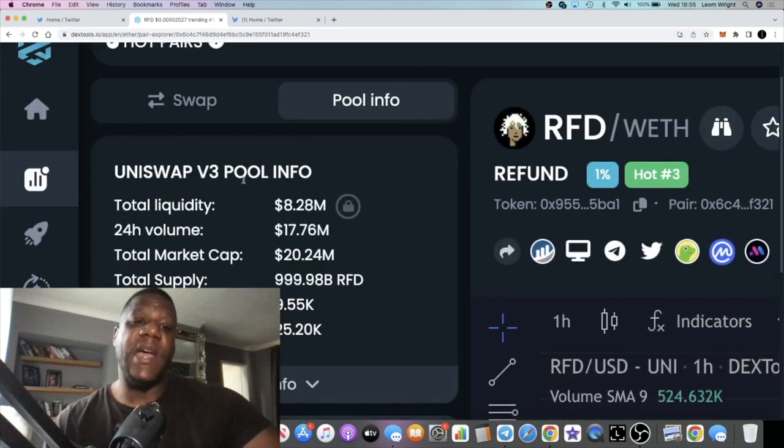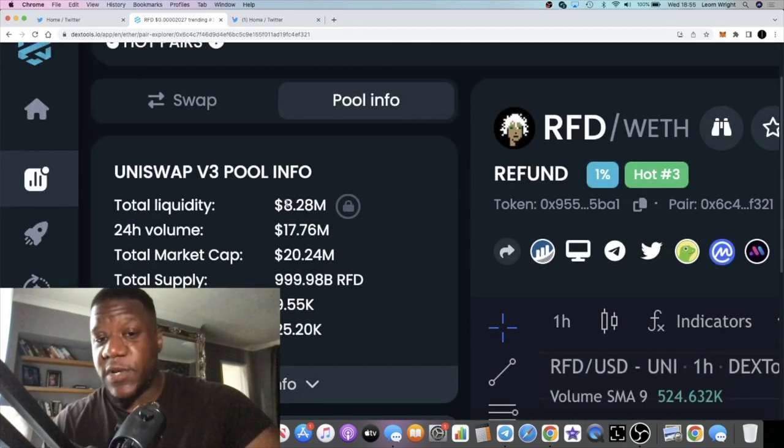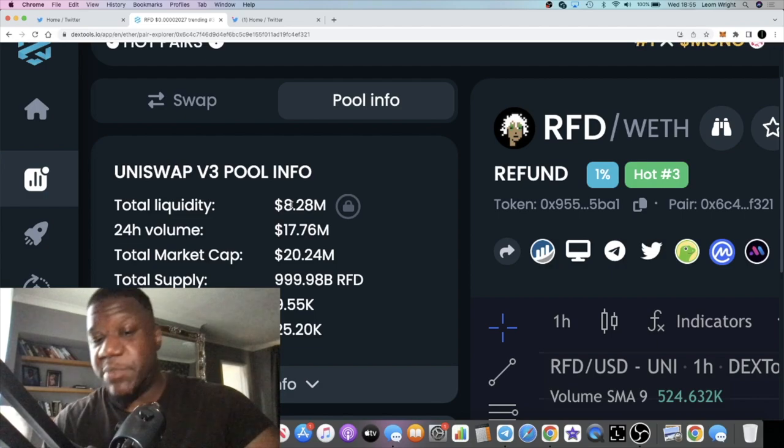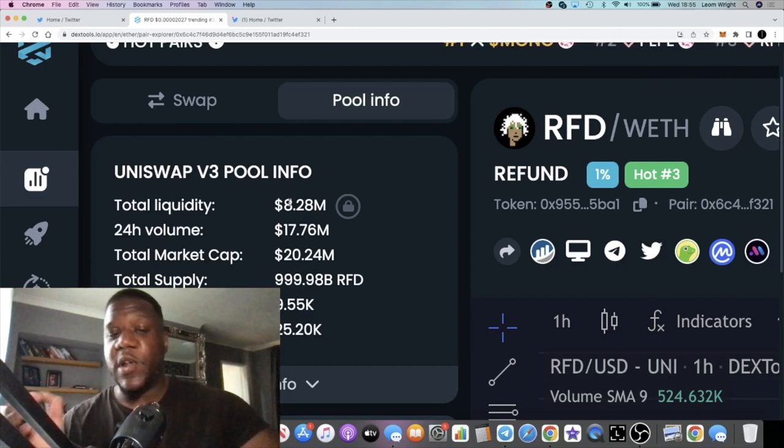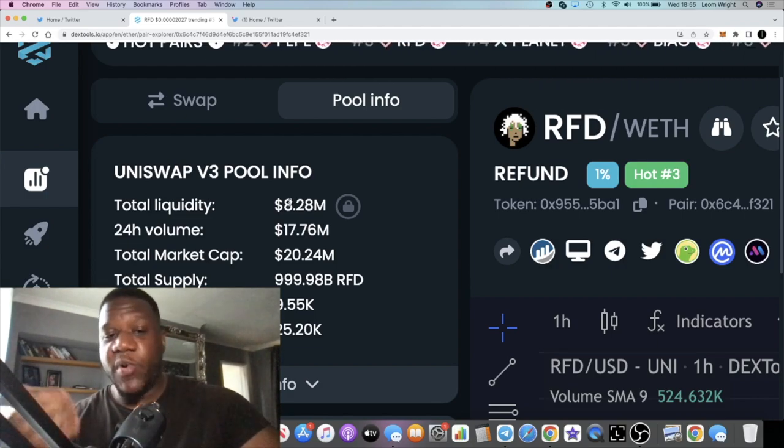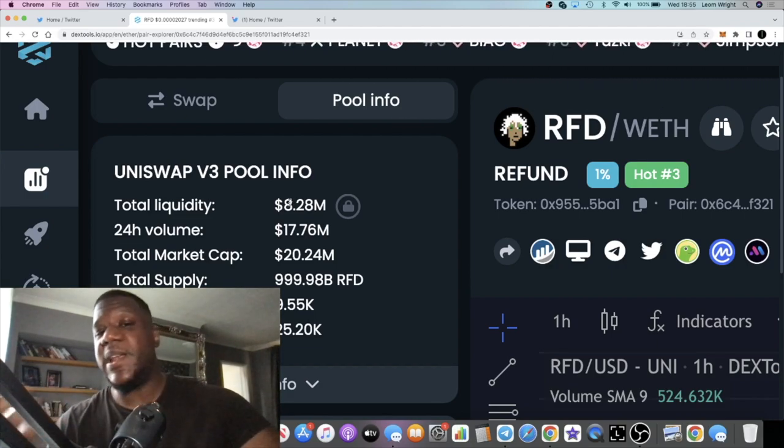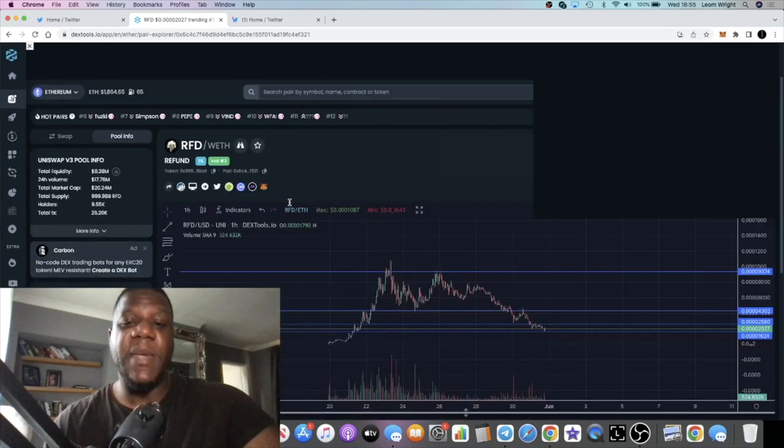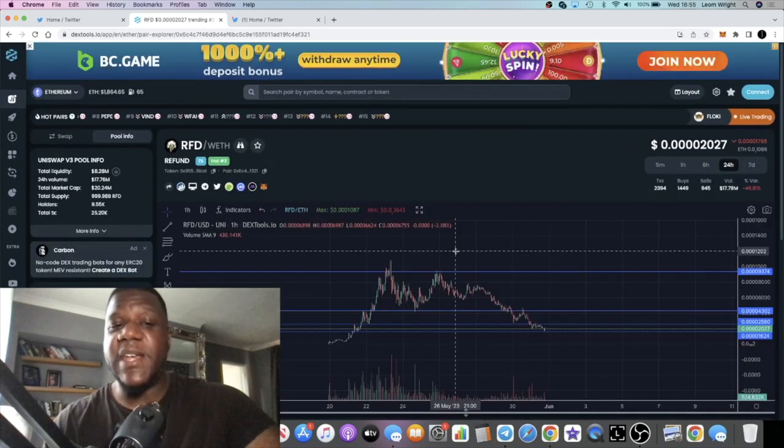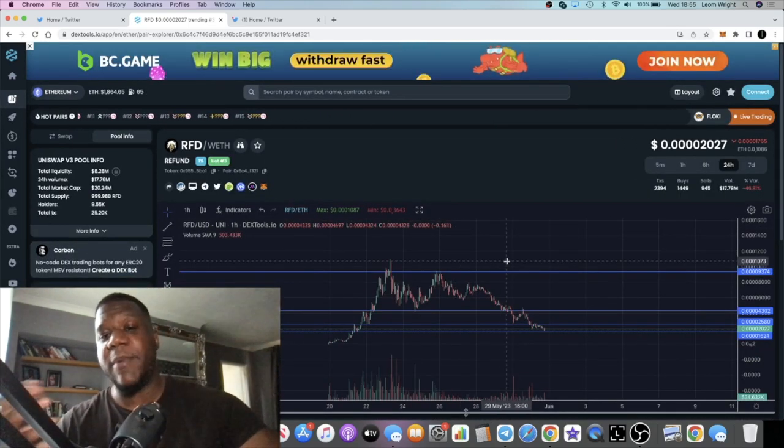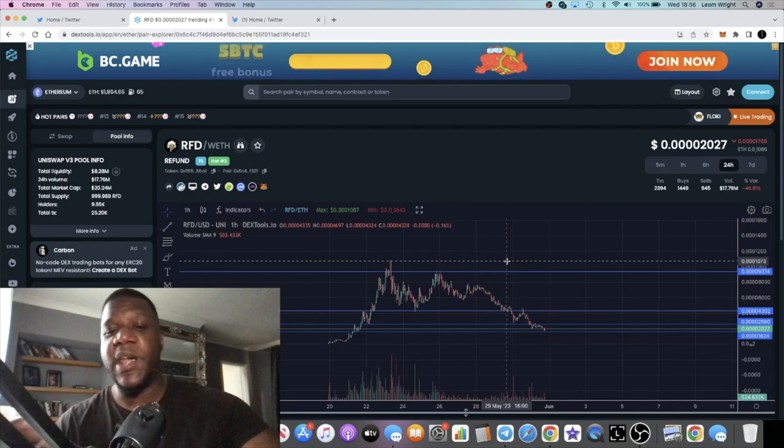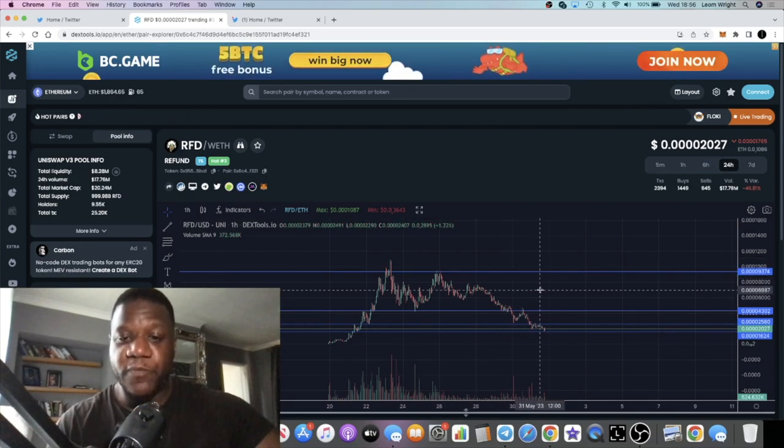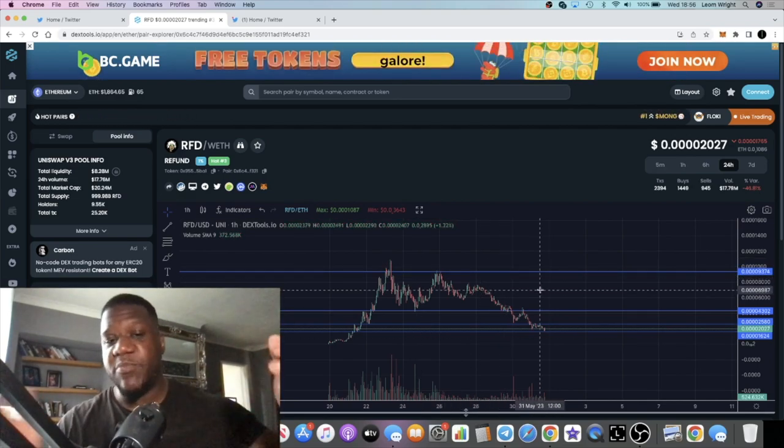If you're a whale and you want to be able to get in and out of a token with very low slippage with large amounts of money, 8.2 million in liquidity, almost 8.3 million - this to me is still super bullish. So I'm not worried about the price.